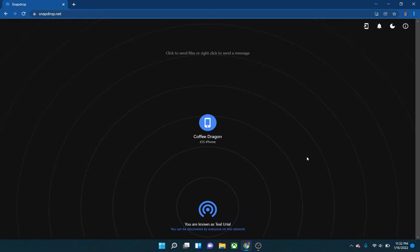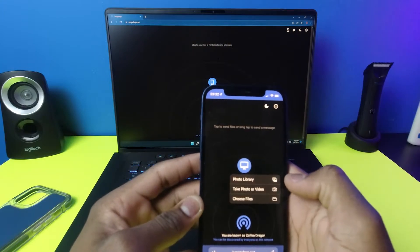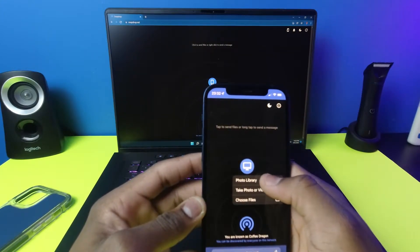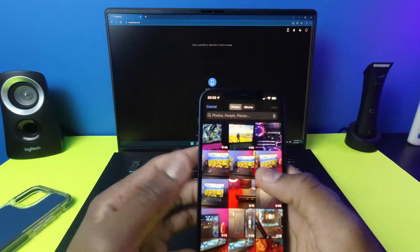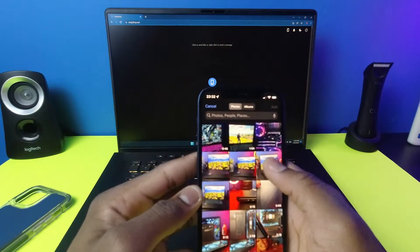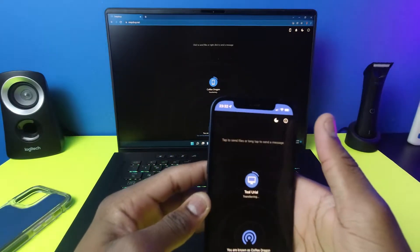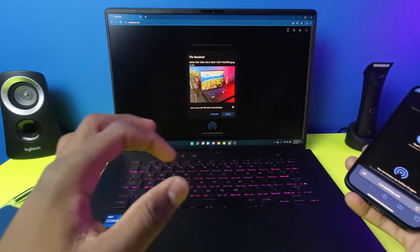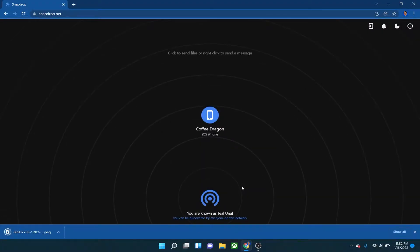Say I want to send some pictures over to my computer from my phone that I just took. I'm going to click on my phone's icon on the computer, go to photo library — you can even send videos too. I'll click on a photo for now and hit Add, and it starts transferring.